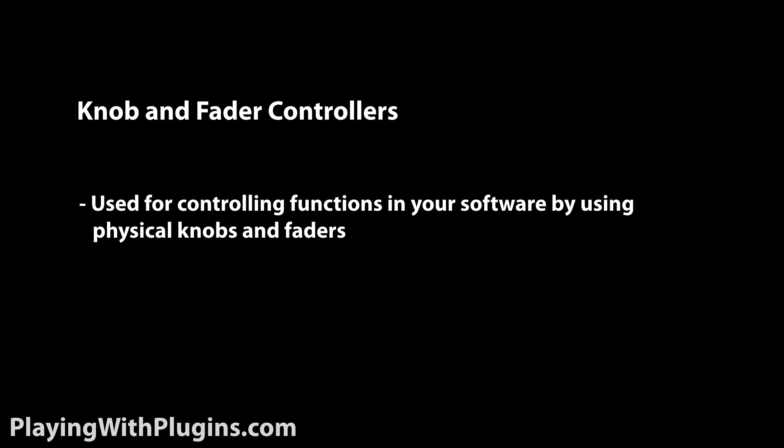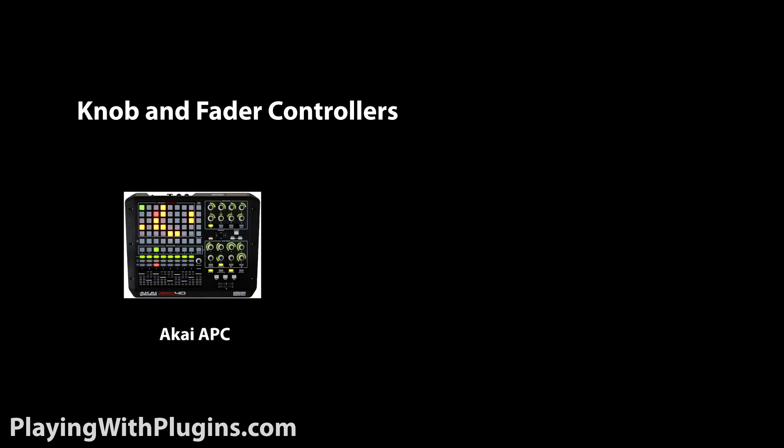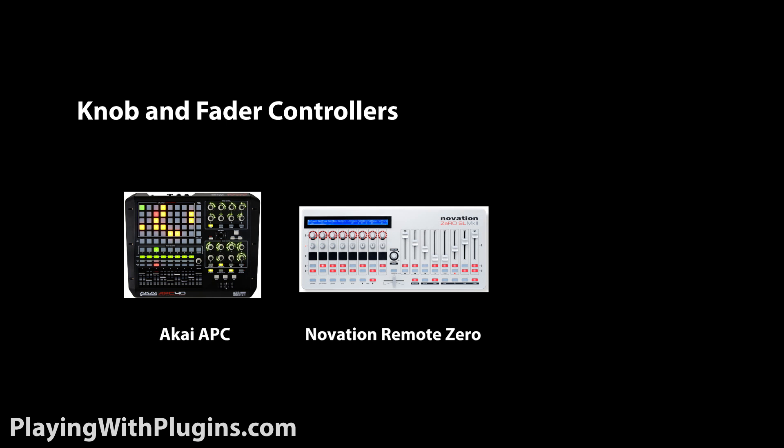Lastly, you have knob and fader controllers. These are used for controlling certain functions in your software by physically touching knobs and faders. Some of the more popular KF controllers are Akai's APC40, Novation's Zero, and Behringer's BCR and BCF series.